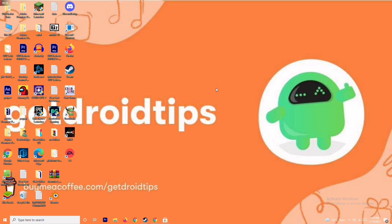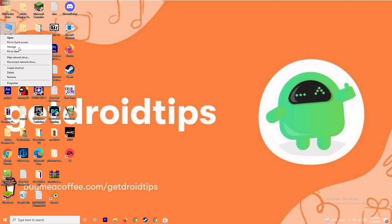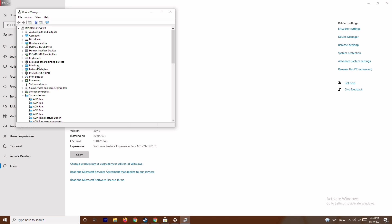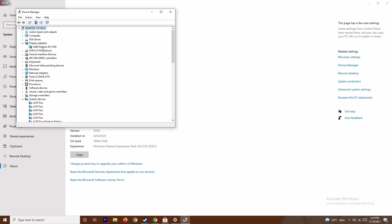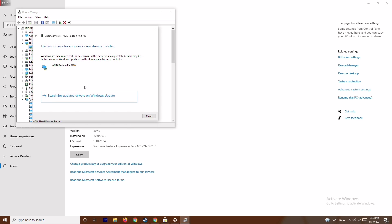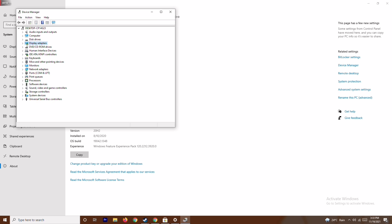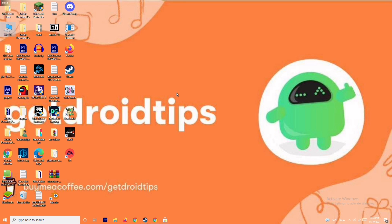The first fix is to make sure that the graphic drivers on your system are up to date. To do this, go to This PC, right click and go to Properties, then Device Manager. Click on Display Adapters and expand it — as you can see this is an AMD Radeon RX 5700. Right click on it, go to Update Drivers, and search automatically for drivers. As you can see, this is already up to date. If you have any available update, you can update via this. After trying this, if it's not working, move on to the next solution.